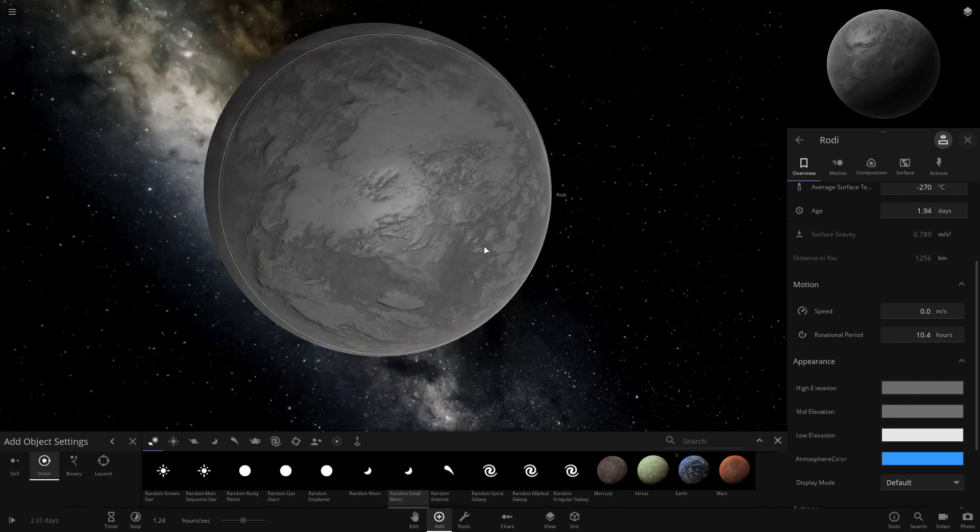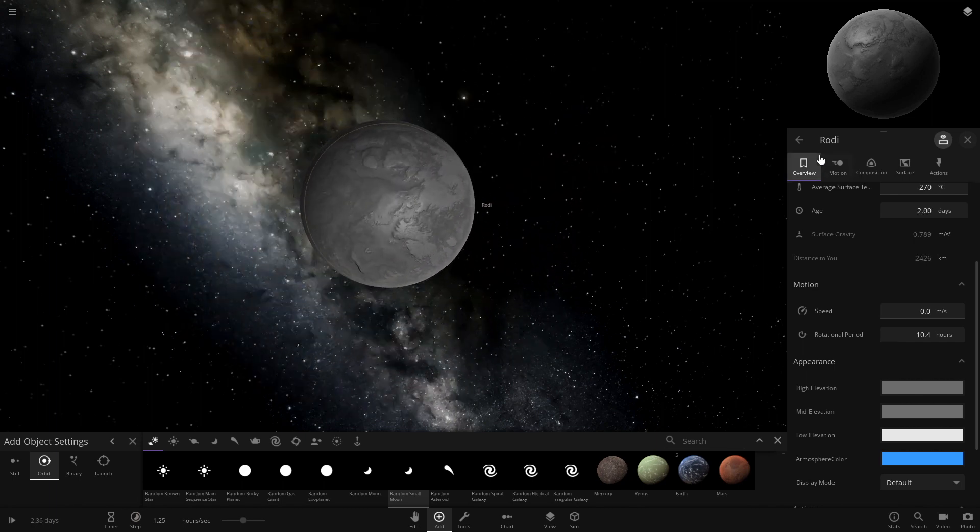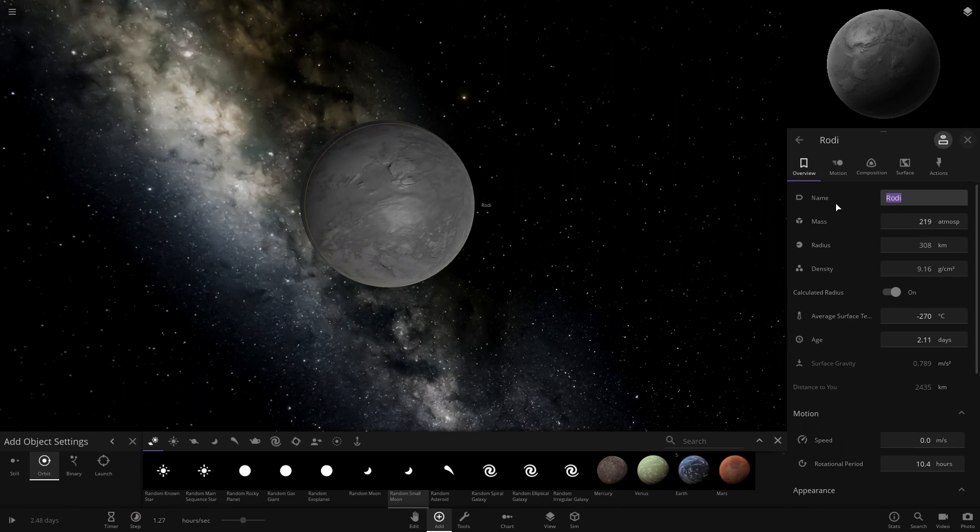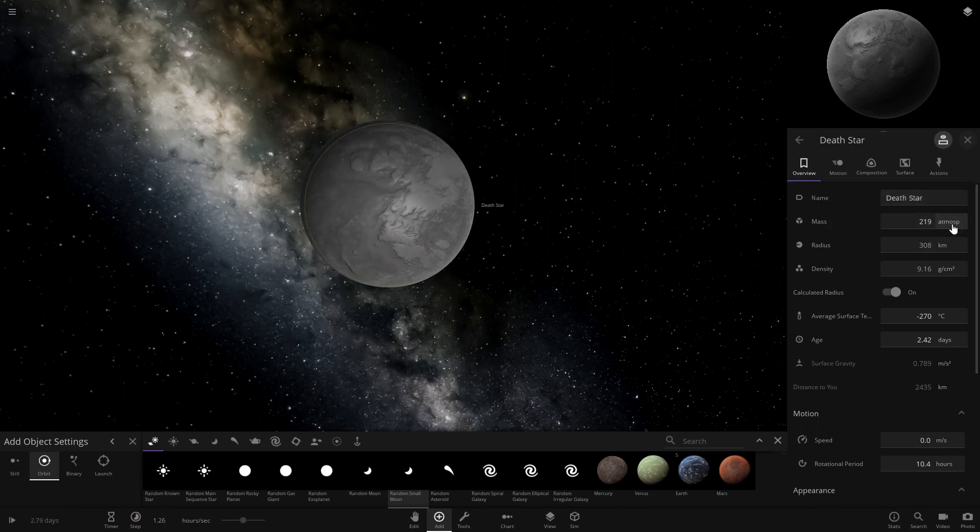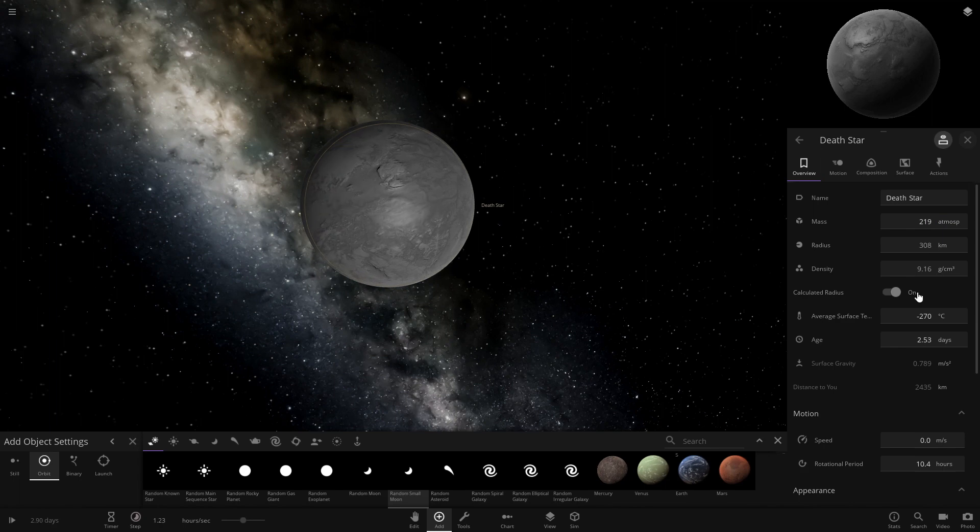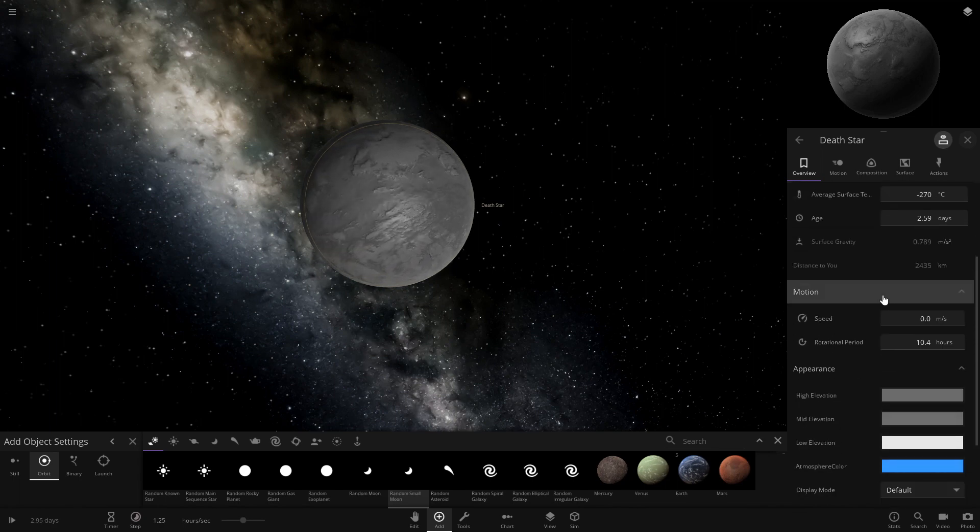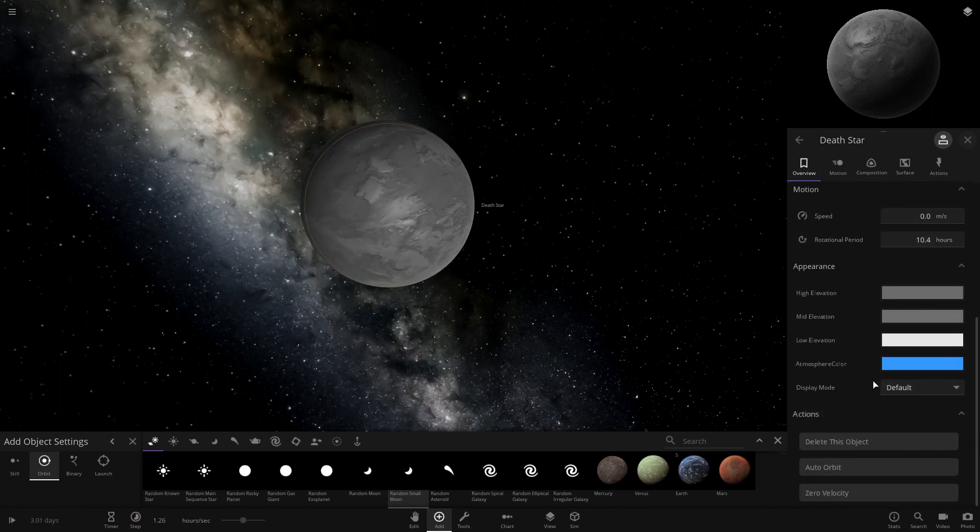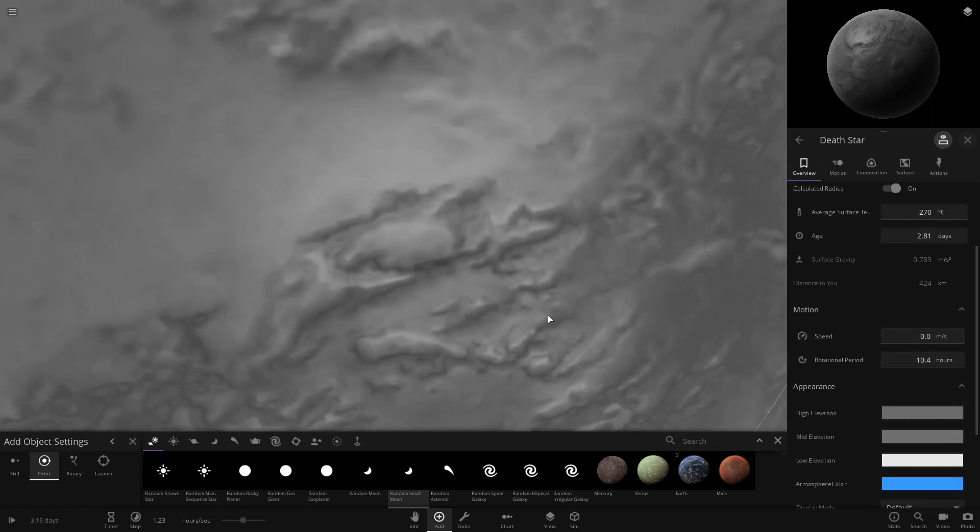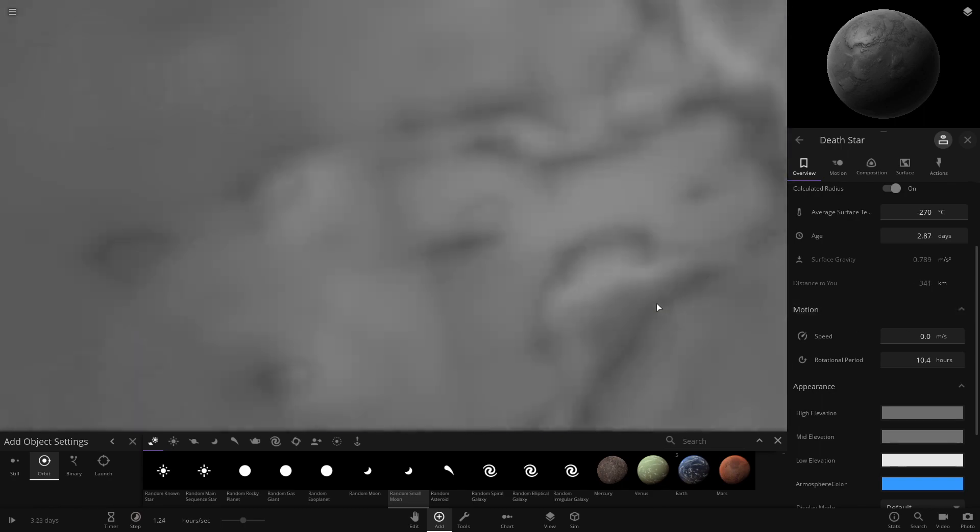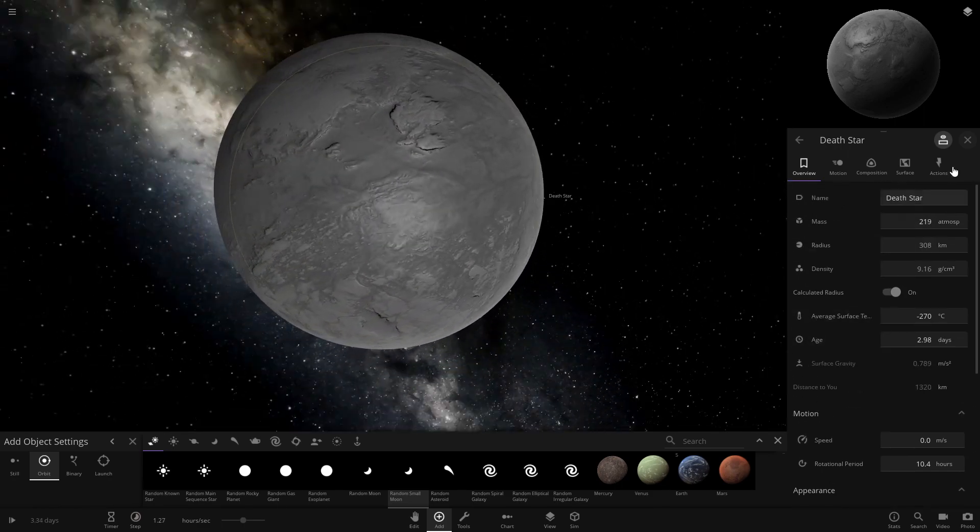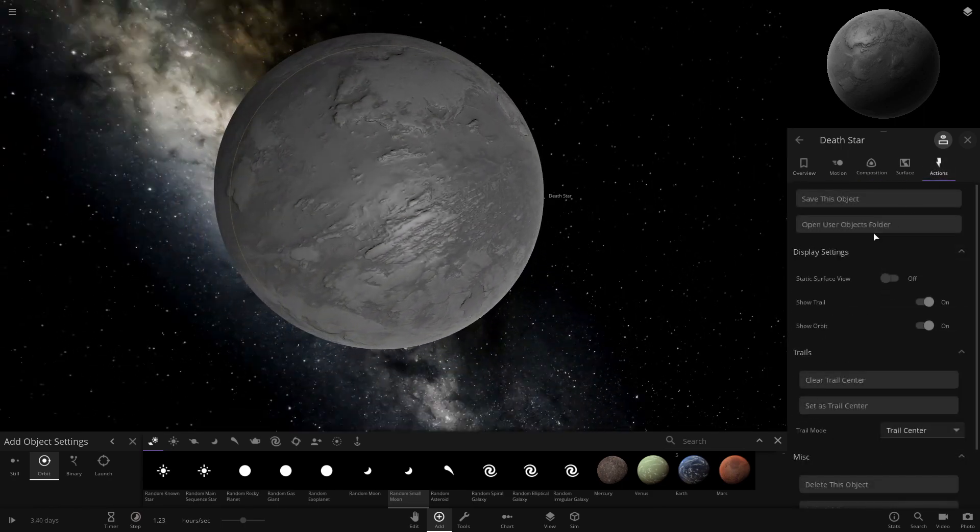Okay, let's name it Death Star. Now that we've made the Death Star, we're gonna save this object.